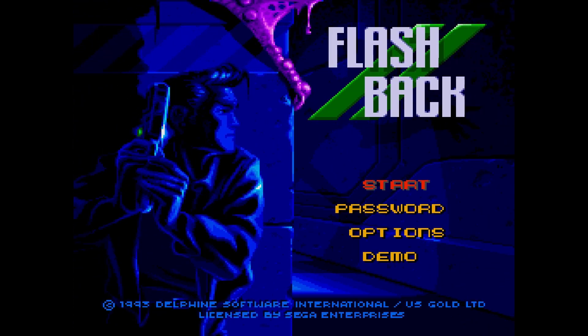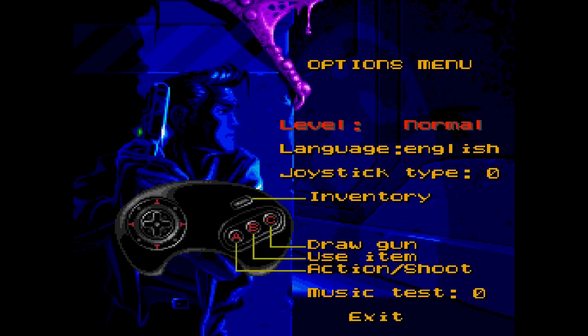Welcome to the first video for the game Flashback on the Sega Genesis. I'm going to go ahead and go into the Options menu here just to keep it from hopefully starting the game.